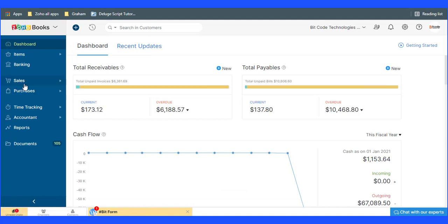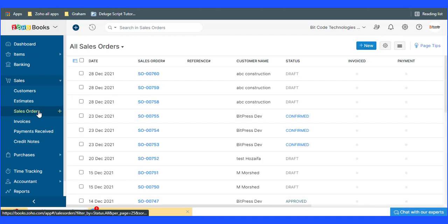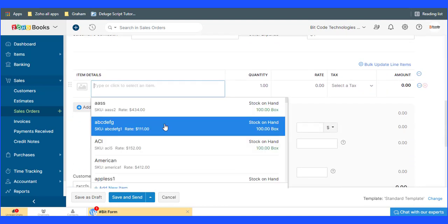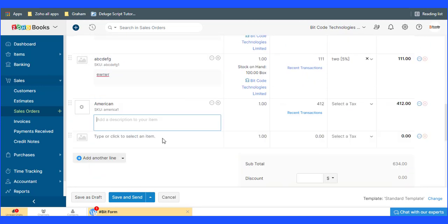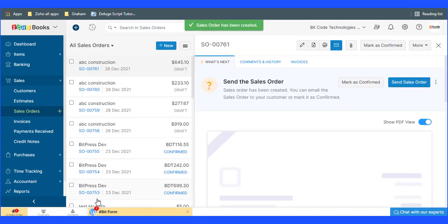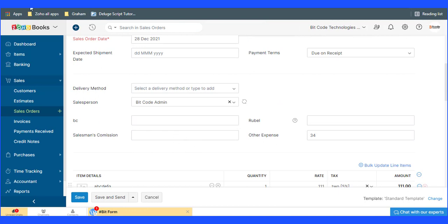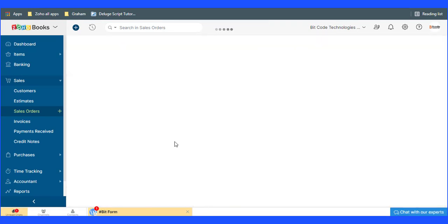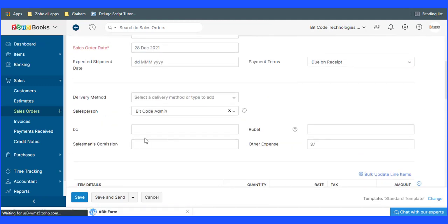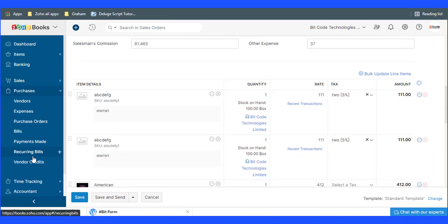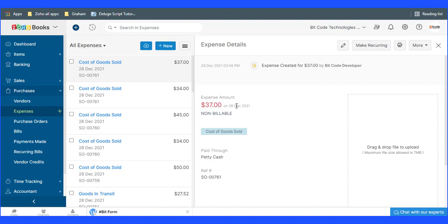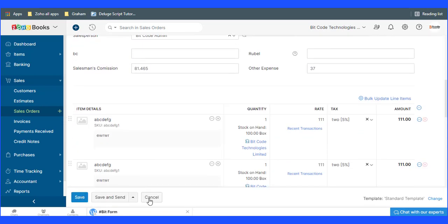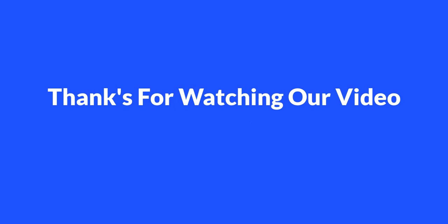Now create a sales order for the test, then click on the Save button.